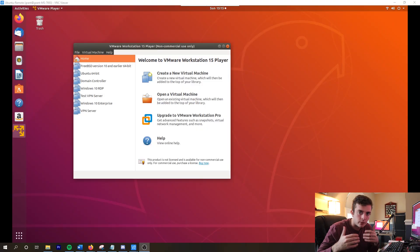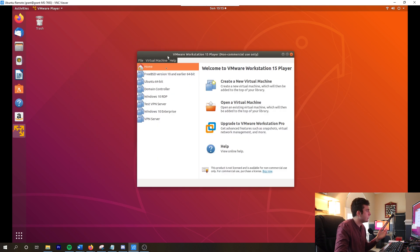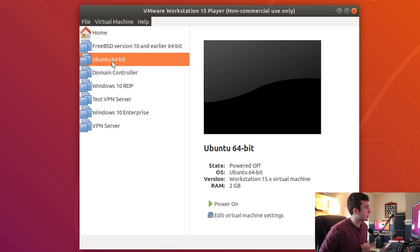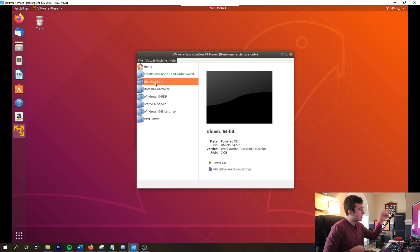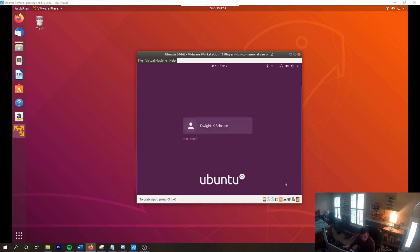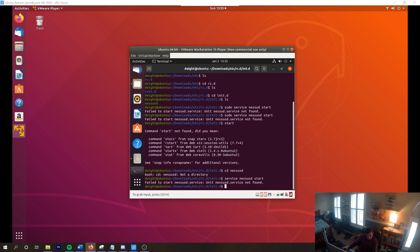Let's go ahead and start by setting up the Ubuntu virtual machine. Here in front of me I have a VNC connection into my computer — I'm remoting in with a VNC viewer. I'm going to be using the Ubuntu 64-bit desktop version we connected earlier in the project, and I'm going to install the Nessus vulnerability scanner onto this specific virtual machine.